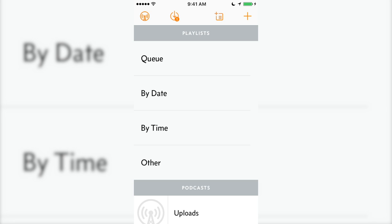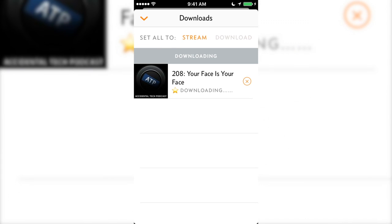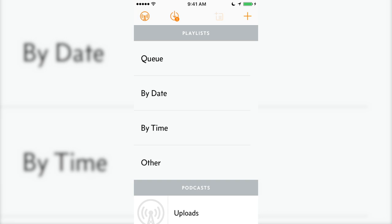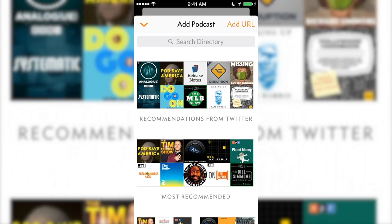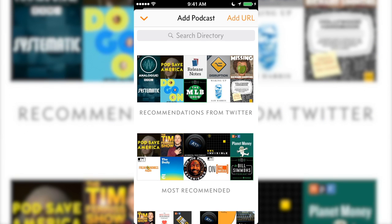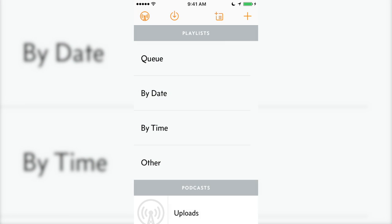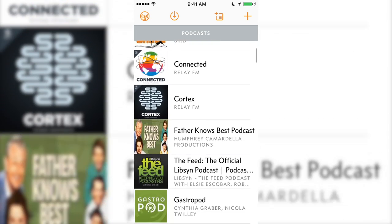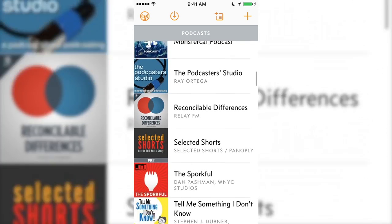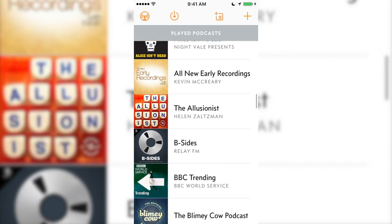At the top are the settings, currently downloading, add new playlist, and add new podcast cards. Below these will be your playlists, your podcasts, and your played podcasts.